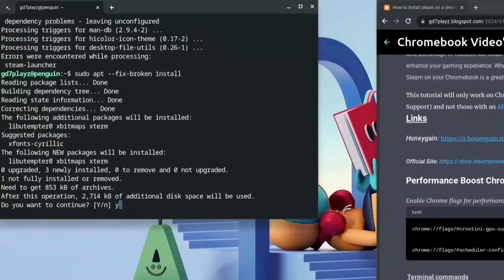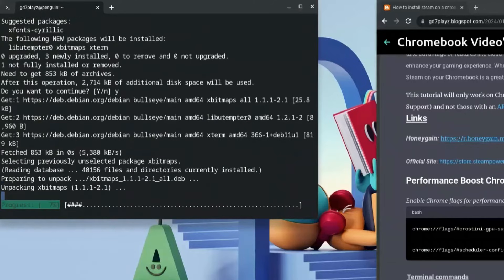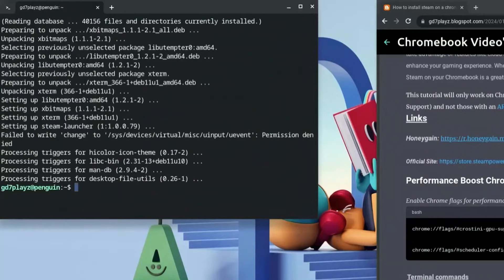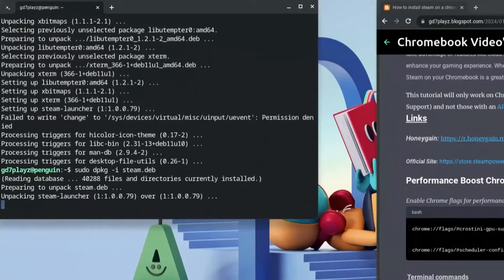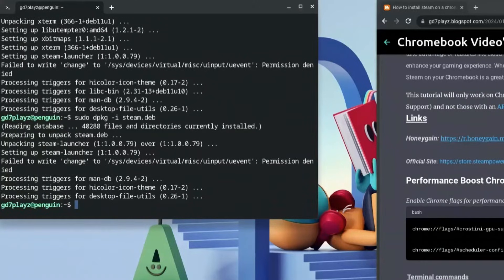Once that's done, go back and type the command again because it was unable to run due to the error. Type: sudo dpkg -i steam.deb (or whatever you named your file) and hit Enter. This time it runs perfectly.